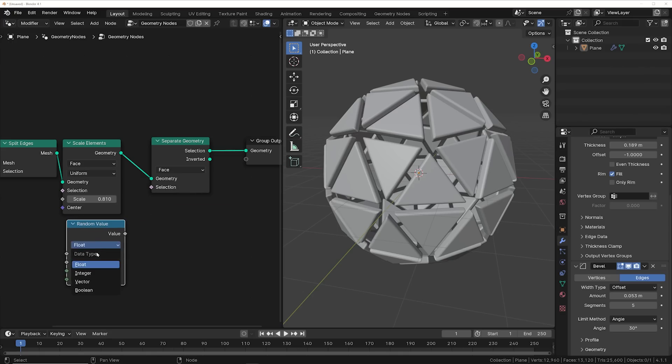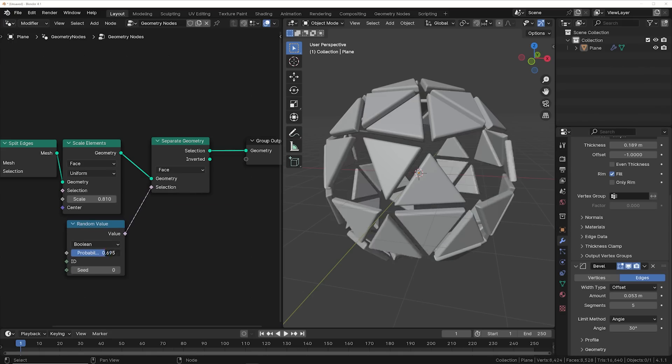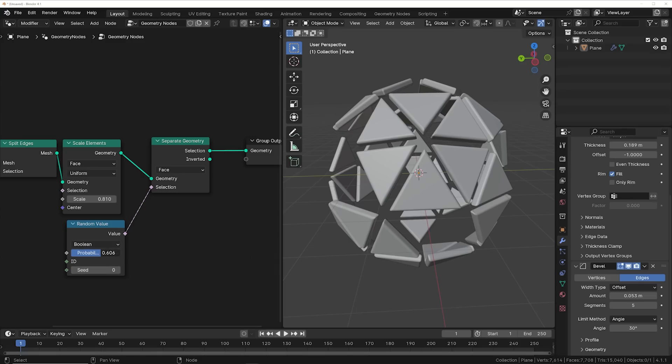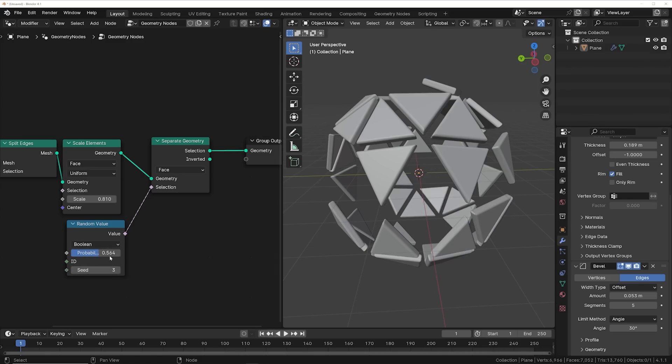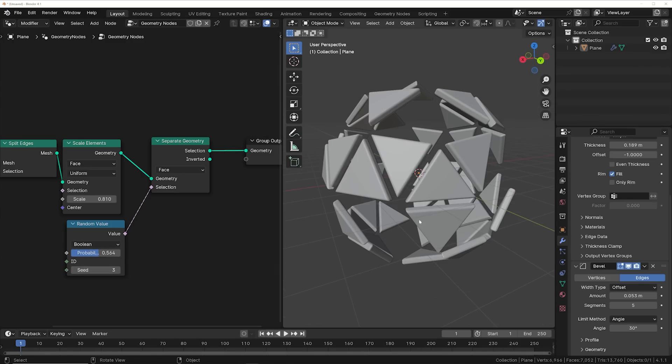And then with a separate geometry and a random value, you can start to delete geometry. And up until now, you could only do this destructively by randomly selecting faces. Now you can do it procedurally and it has a seed value and you have a lot of flexibility in your design.